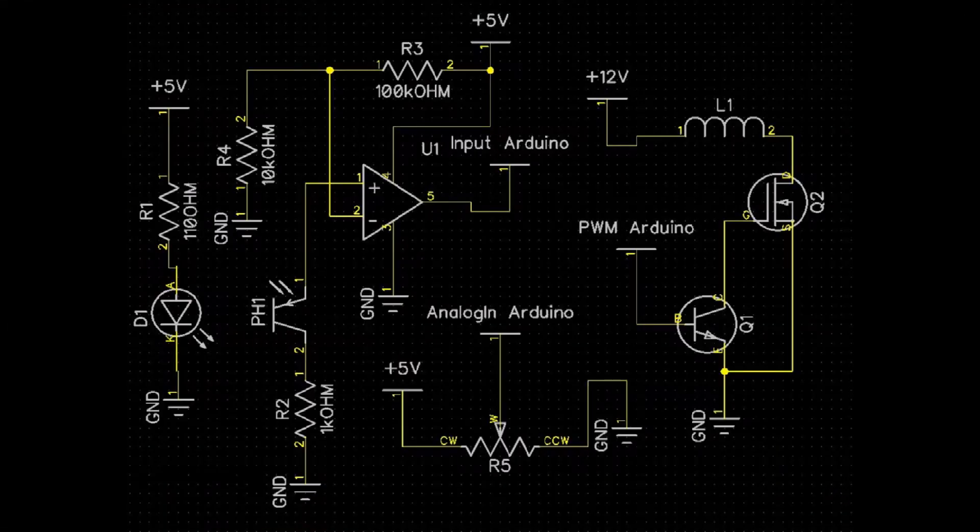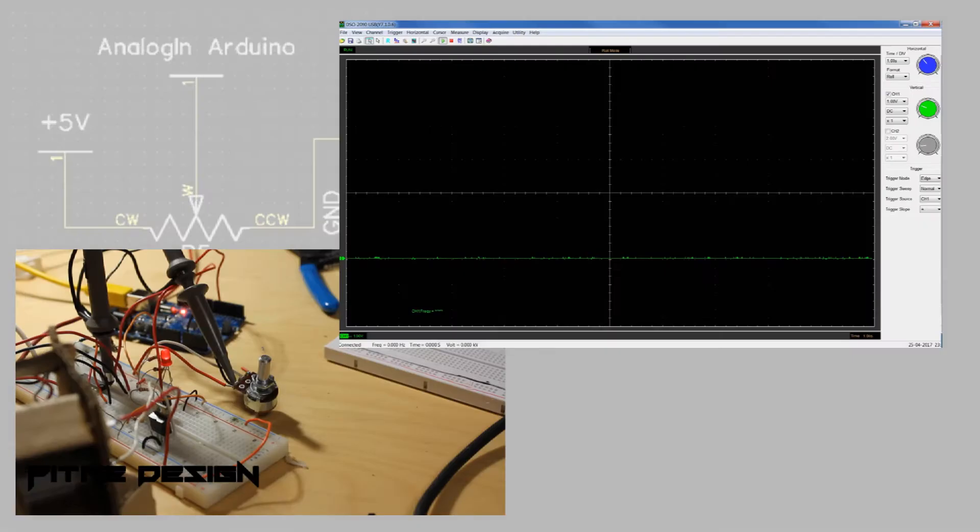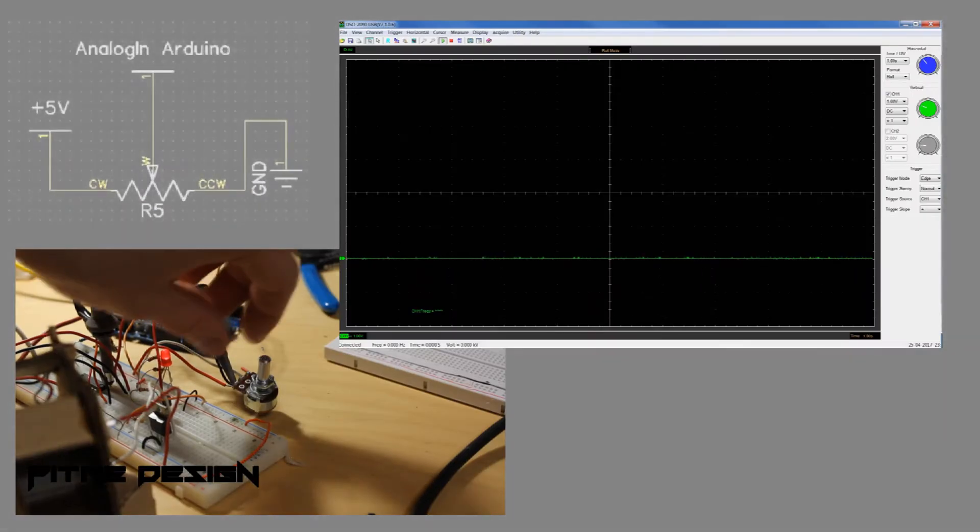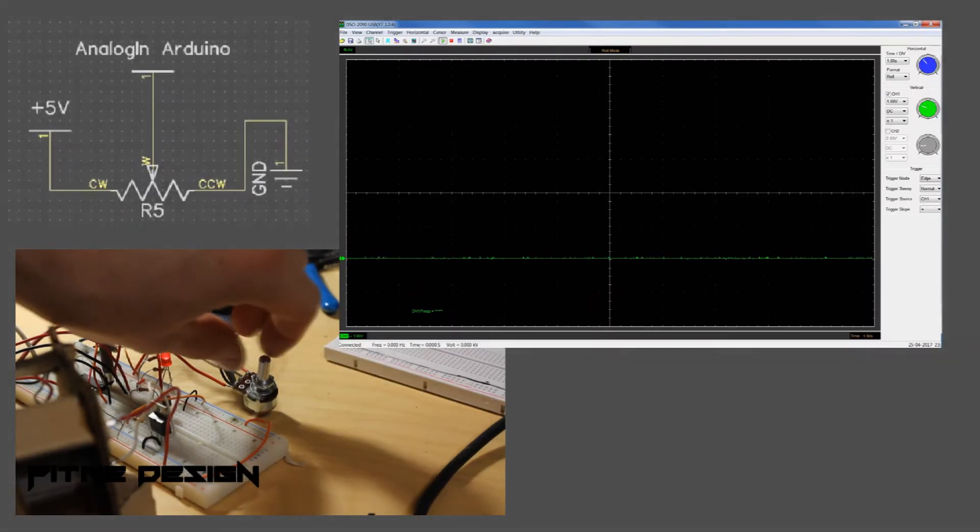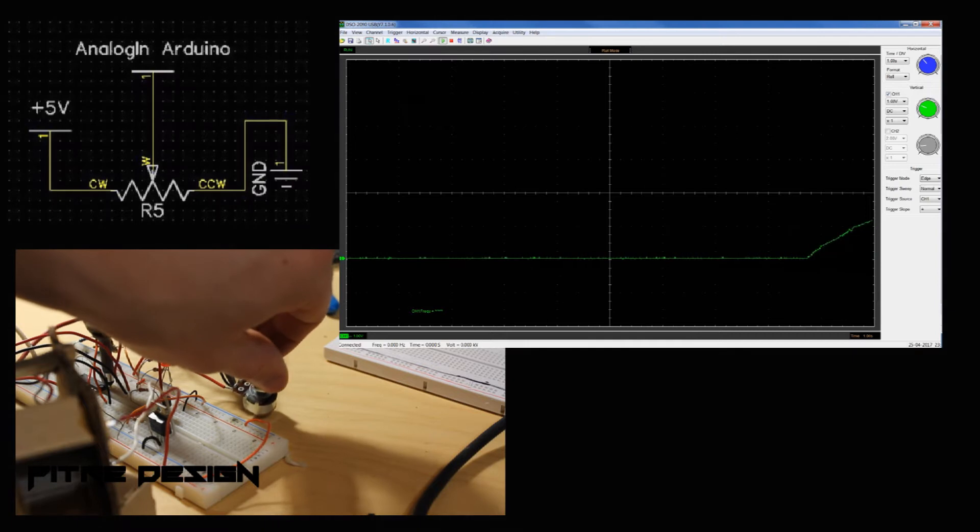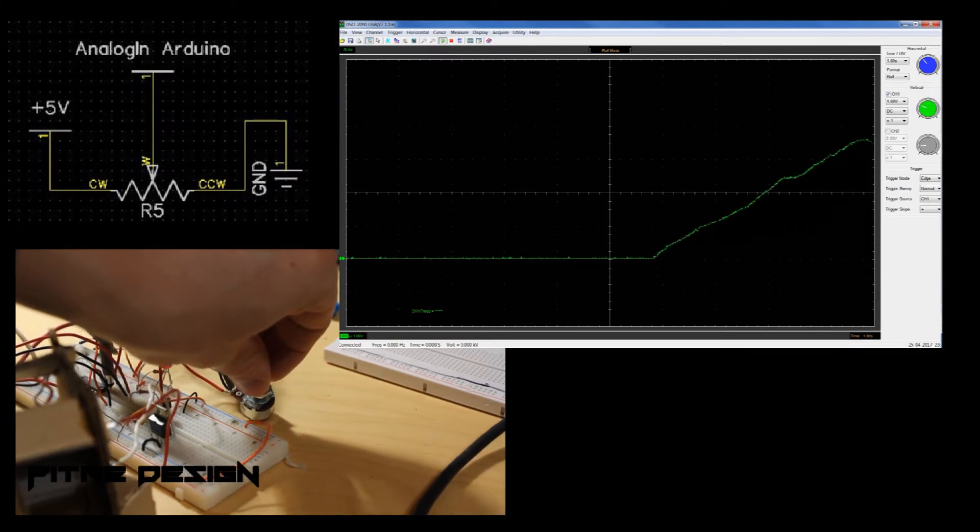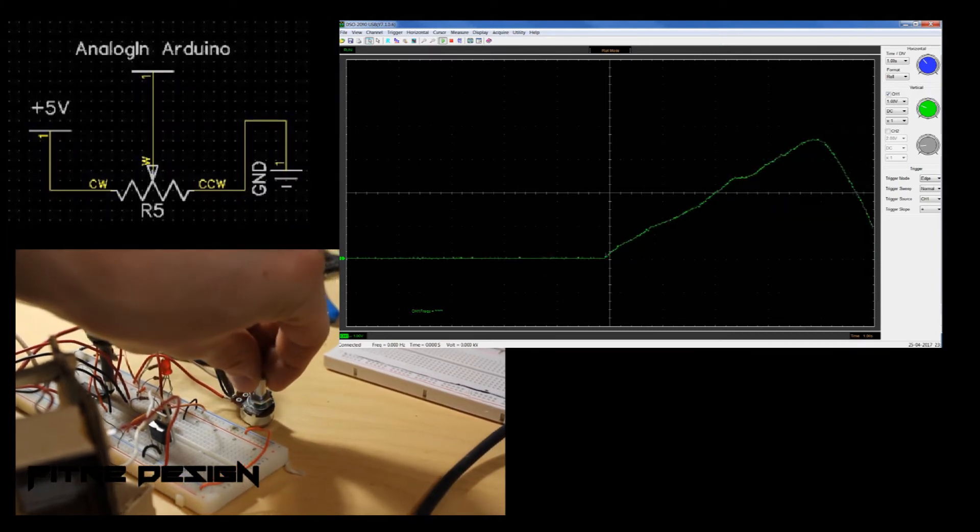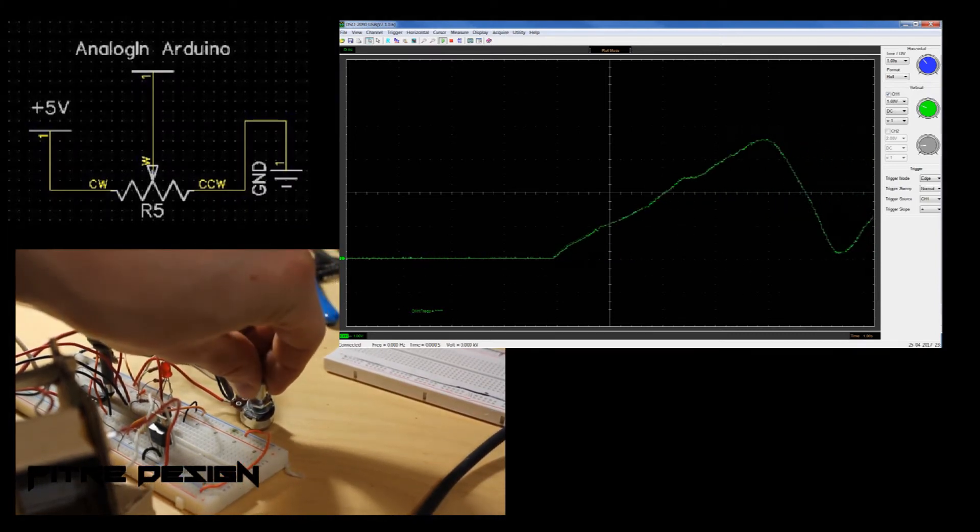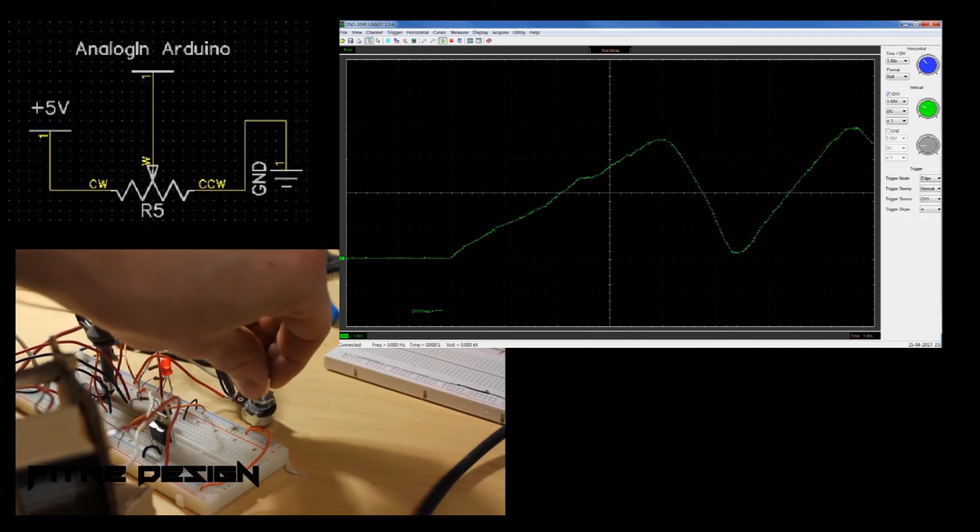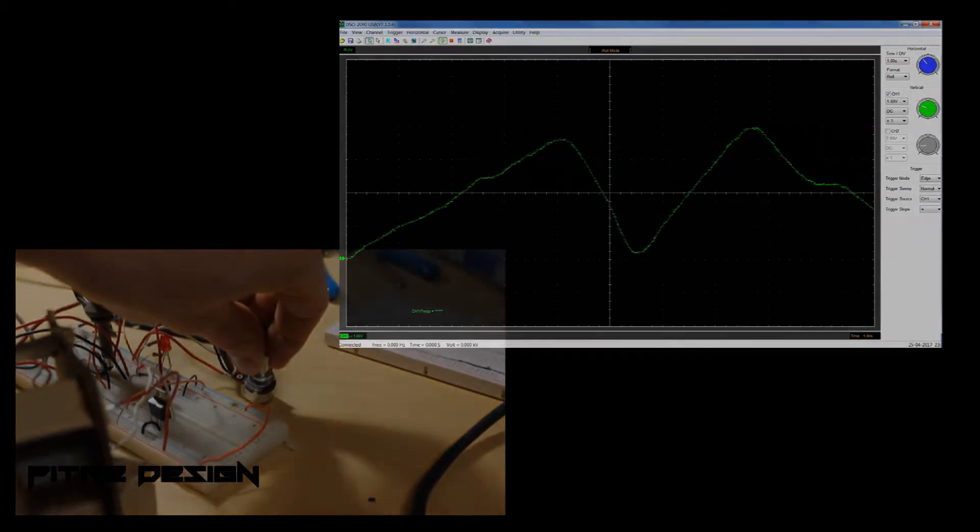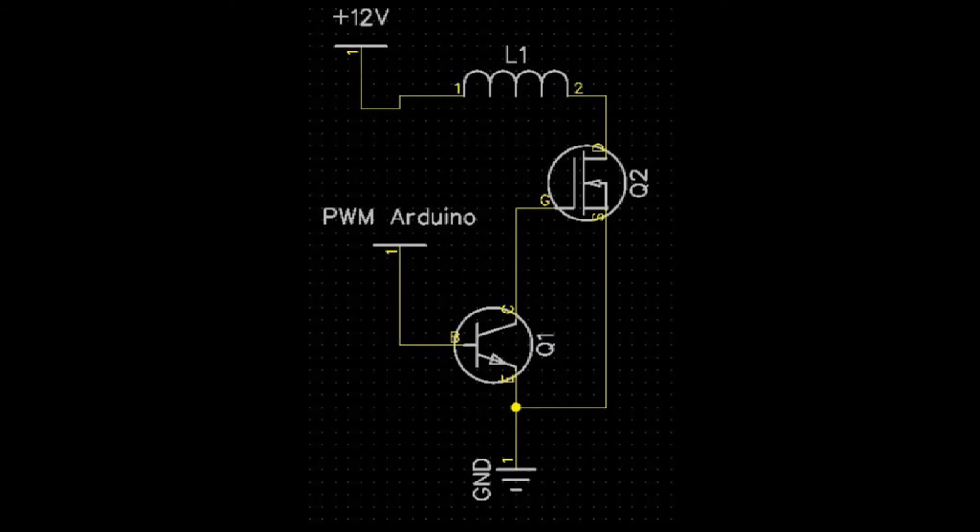Alright, let's take a look at how this circuit works. The speed is set using a potentiometer which gives the analog input of the Arduino a value between 0 and 5 volts, where 5 volts will correspond to a high speed and the 0 volts will correspond to being stopped.